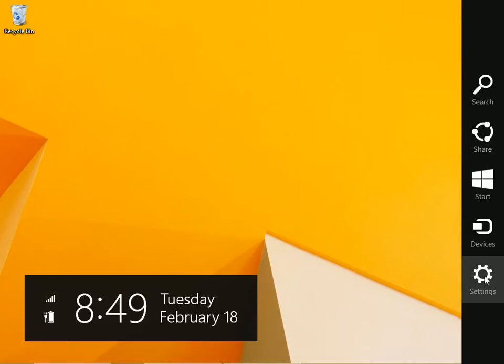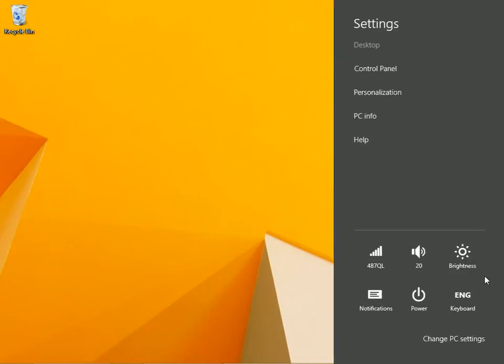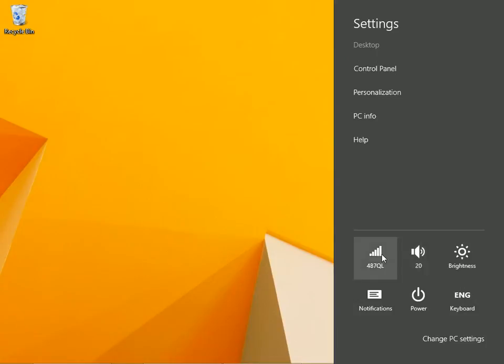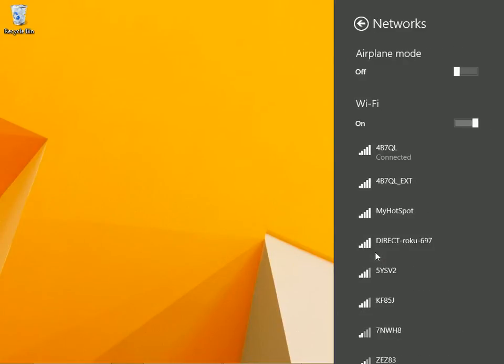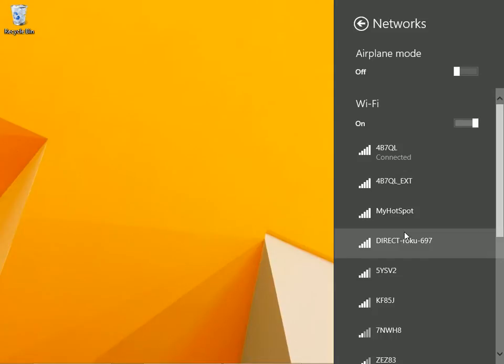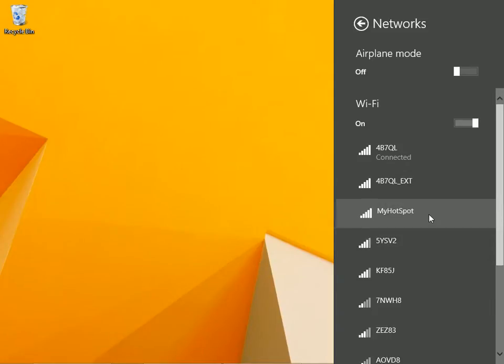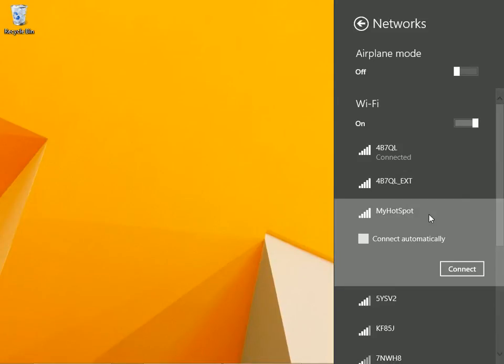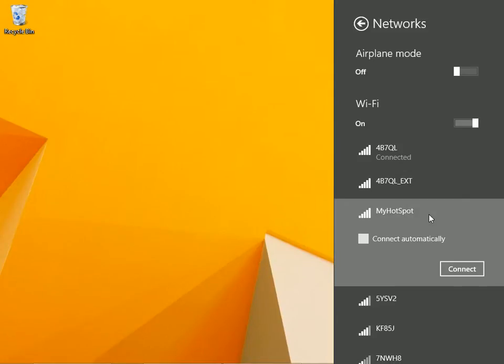Once you've enabled your phone to share its internet connection, click settings. I'm connected to my local network, but I'm going to scroll down until I see the hotspot that I set up from my phone. I'm going to click connect.